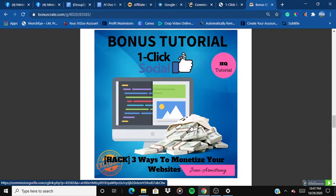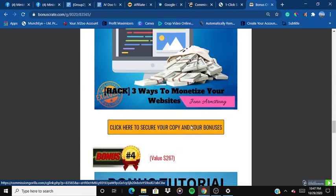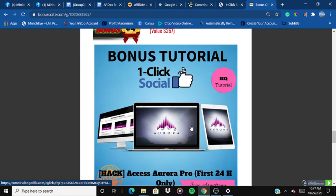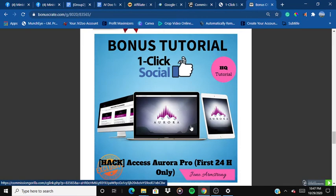The third bonus is three ways to monetize your website. This bonus will show you three ways to monetize your website so you can actually start earning money from your content writing and from your blog posts.